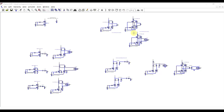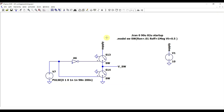To better understand the concepts, I prepared a set of simulations in LTSPICE so we can observe the various behaviors and operating principles. So let's start with the basic voltage switching class D amplifier.